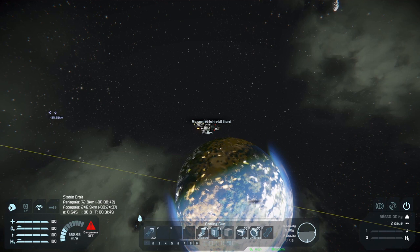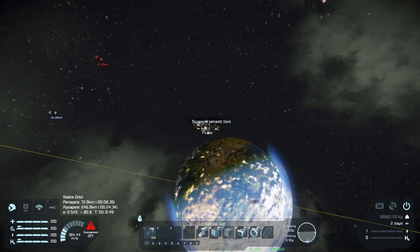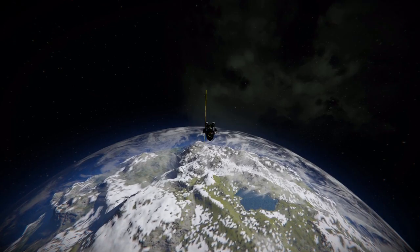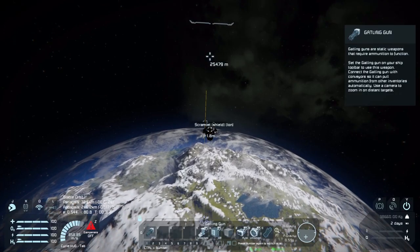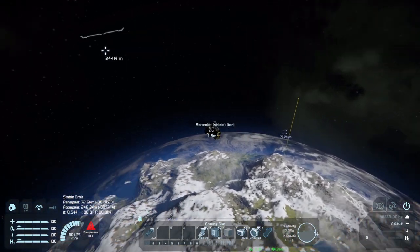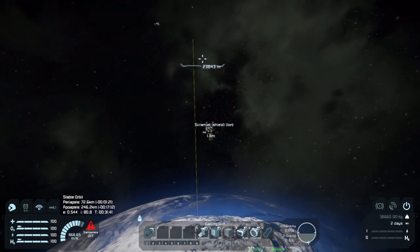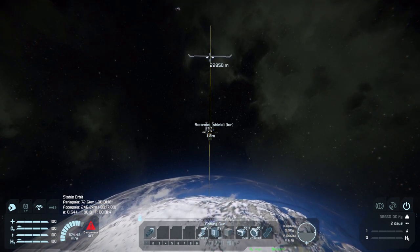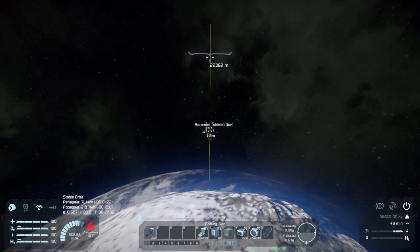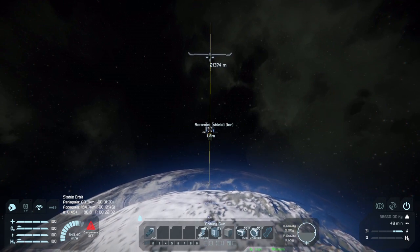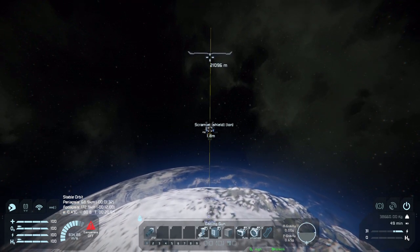We'll try to circularize a lower orbit, so let's skip ahead about 7 minutes. Now that we are nearing the periapsis, we can accelerate forward, backward, down, and up relative to the direction of motion to reduce the eccentricity of the orbit — or for Kerbal players: prograde, retrograde, normal, and anti-normal.